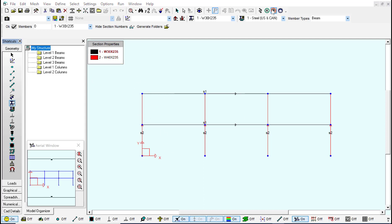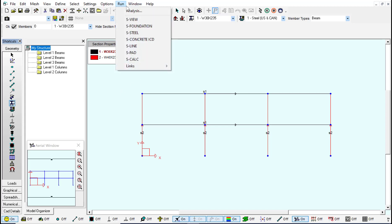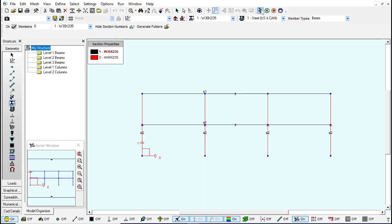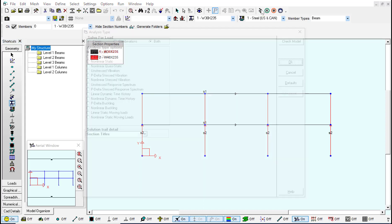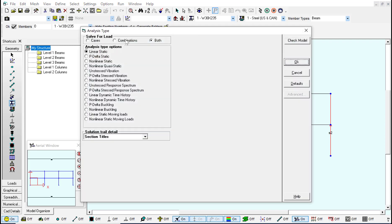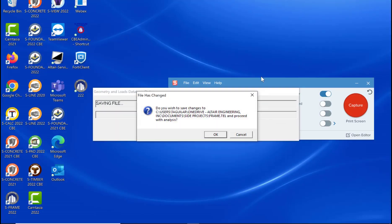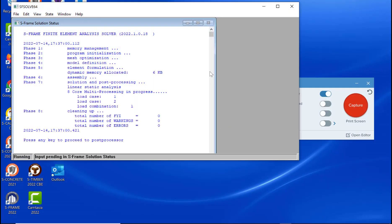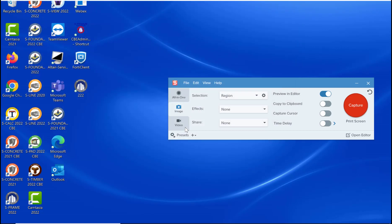The next step is to analyze our structure and we can do this through the run and analysis menu or directly through the analyze button. We're going to run a linear static analysis and click on OK. And we get a clean analysis.